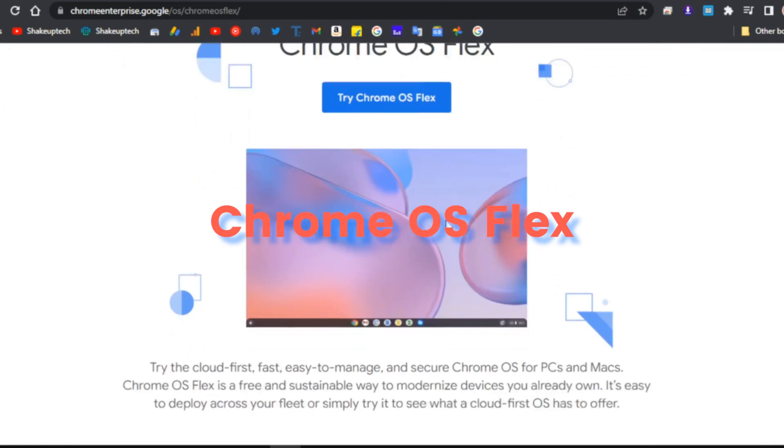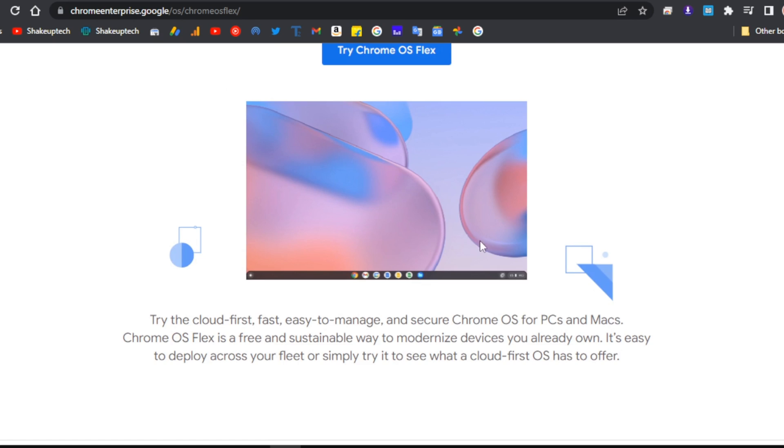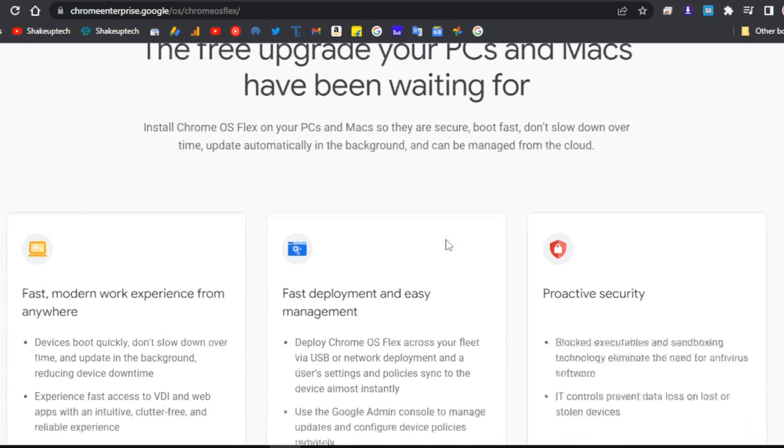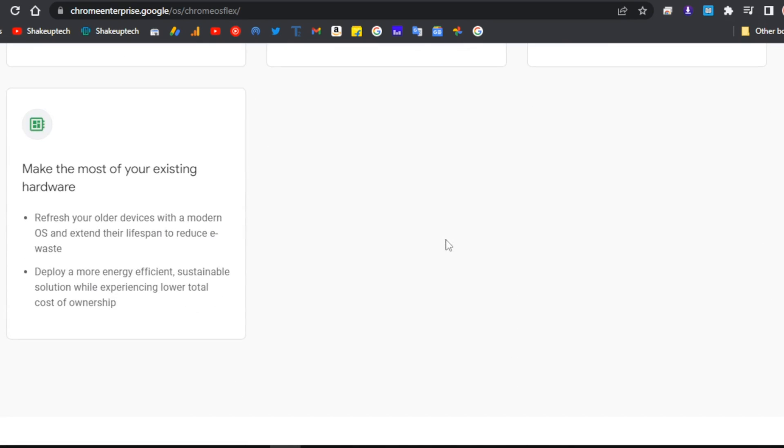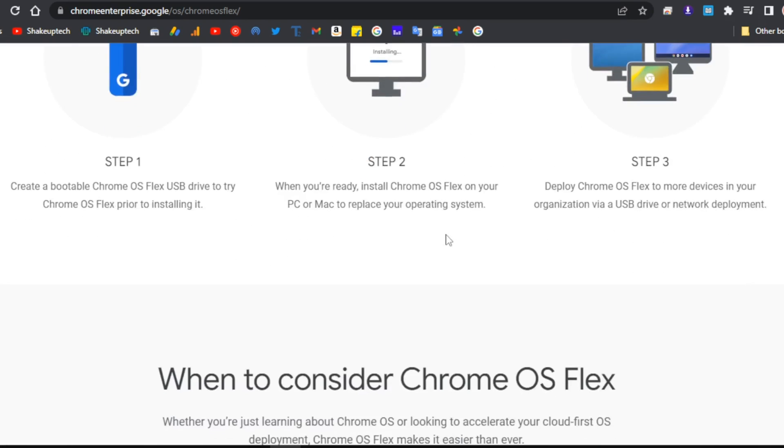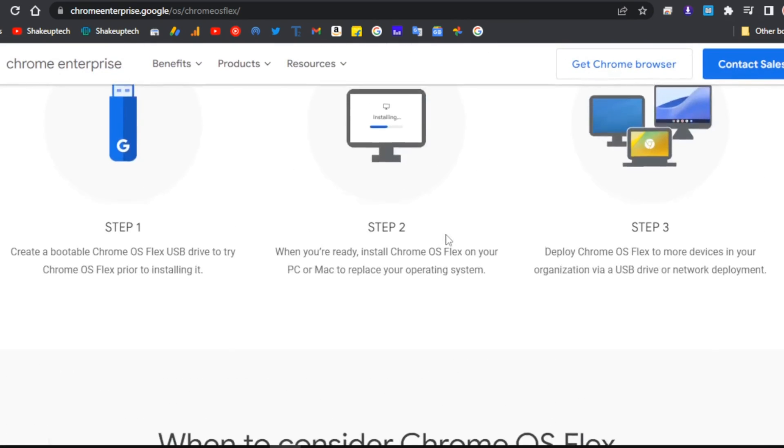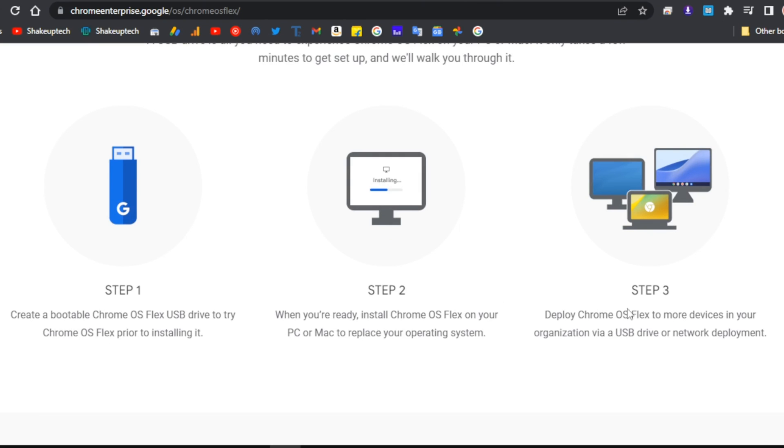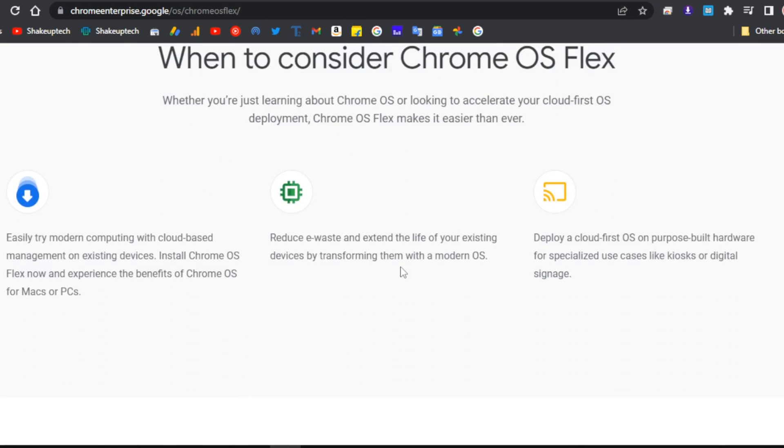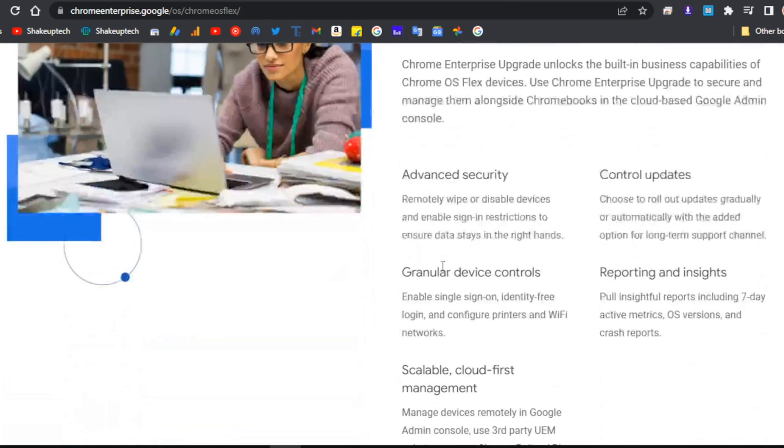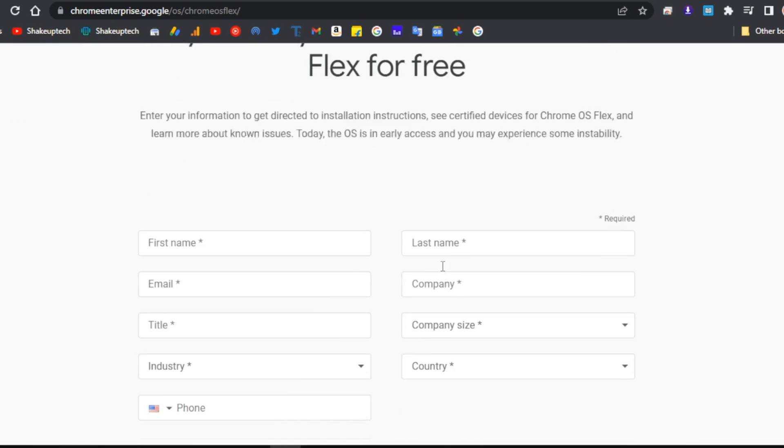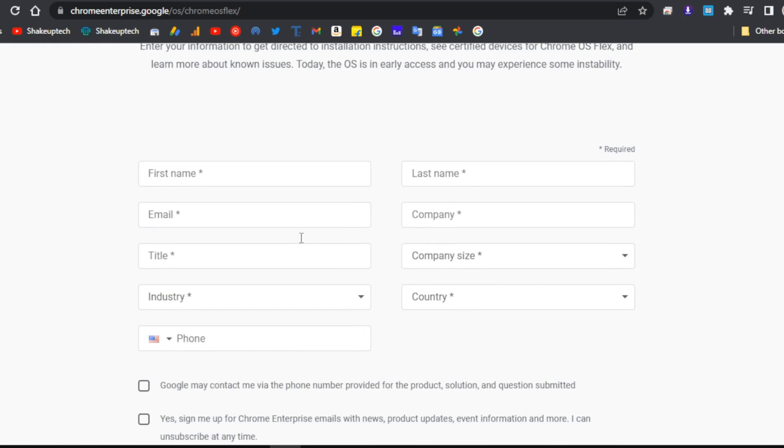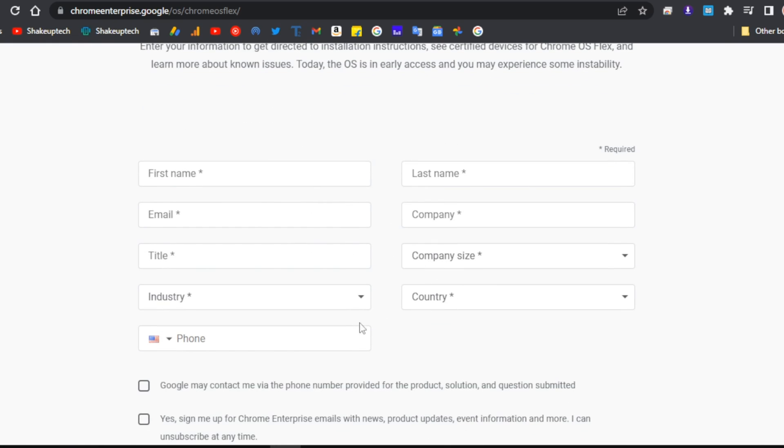After the acquisition of Neverware by Google in 2020, it has finally released the rebranded version of Cloud Ready as Google Chrome OS Flex. On the website you need to fill out a form, but I'll tell you how you can do this without doing all that.